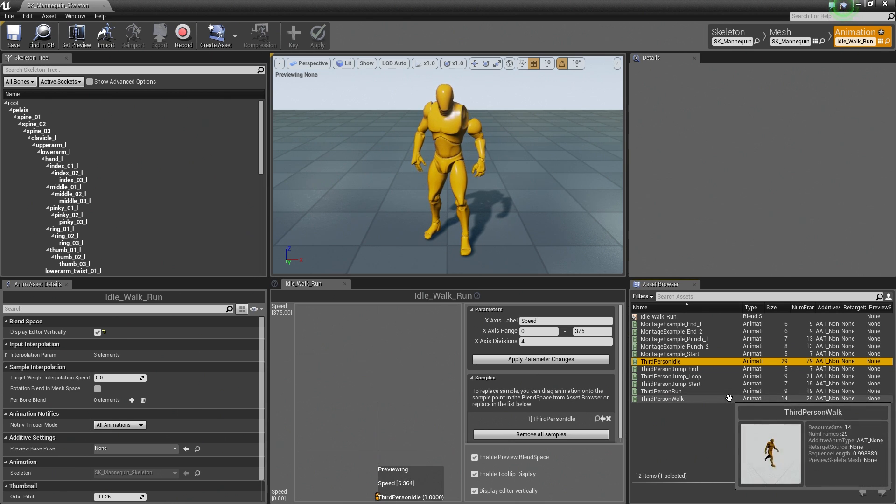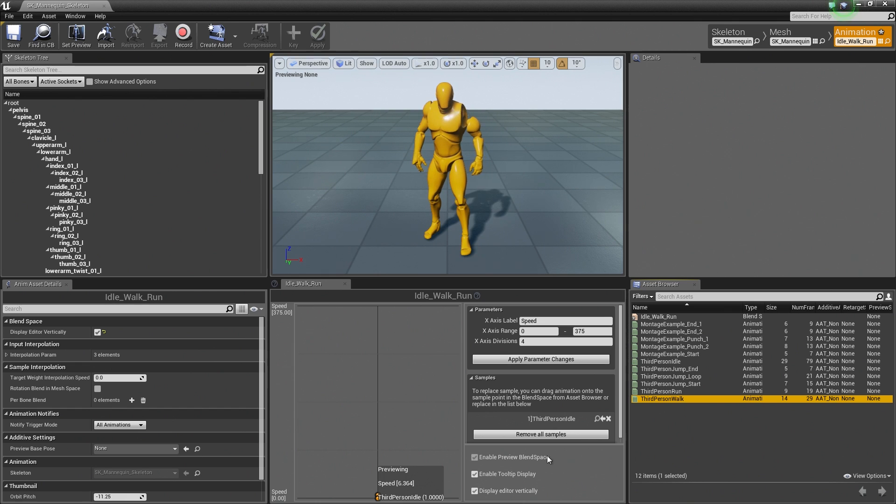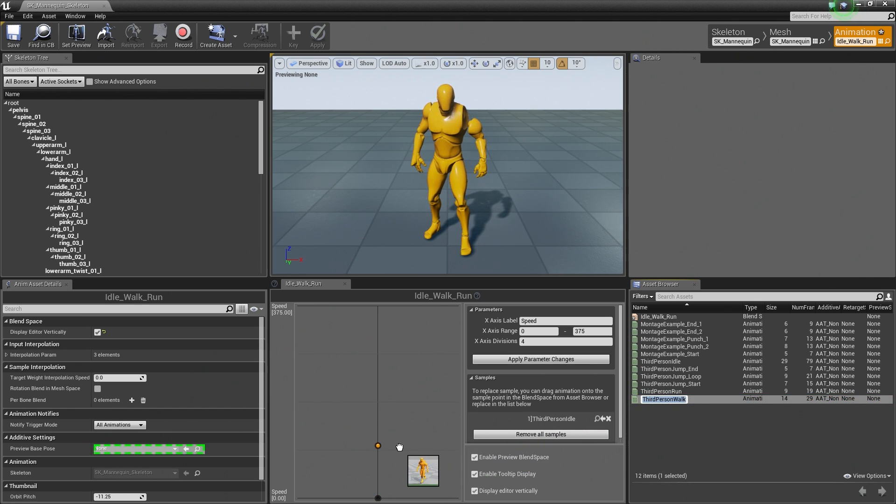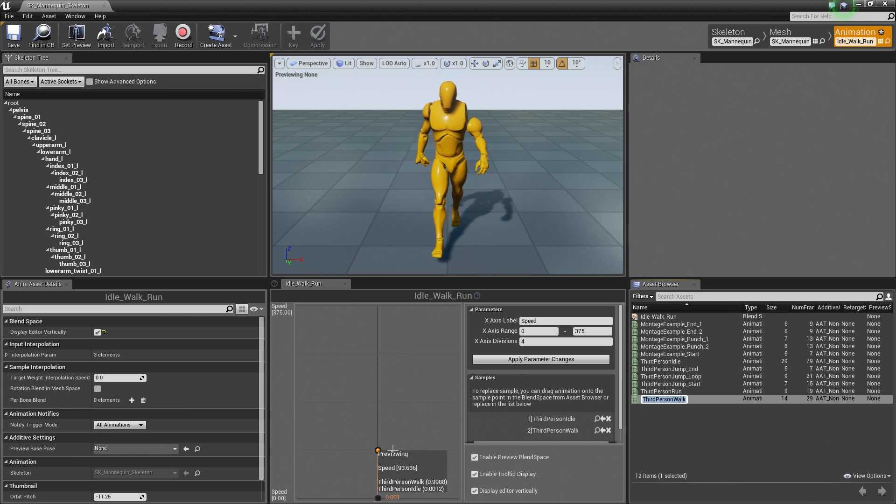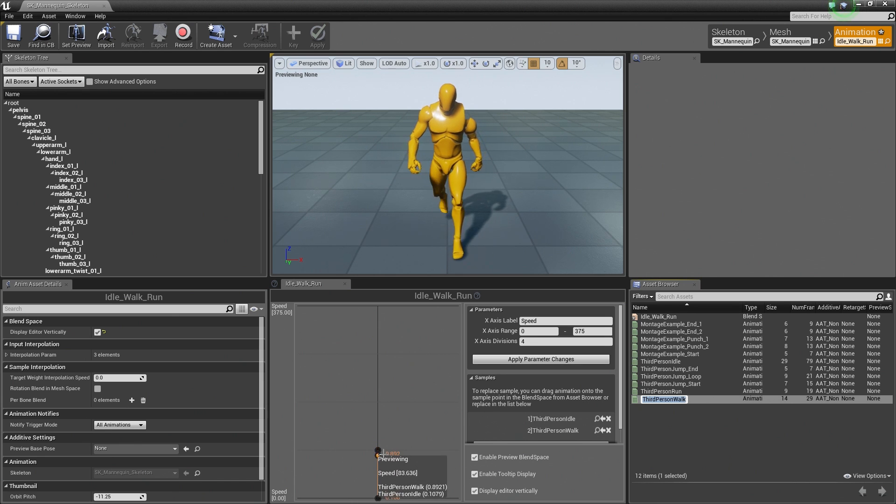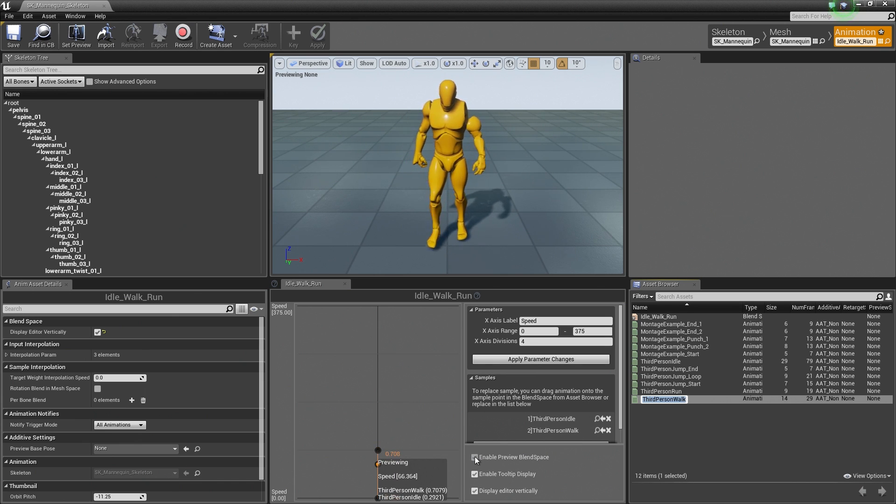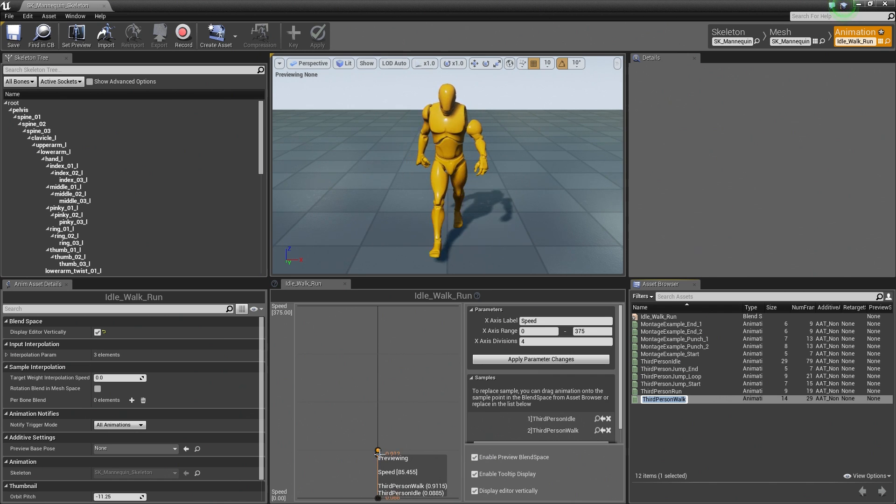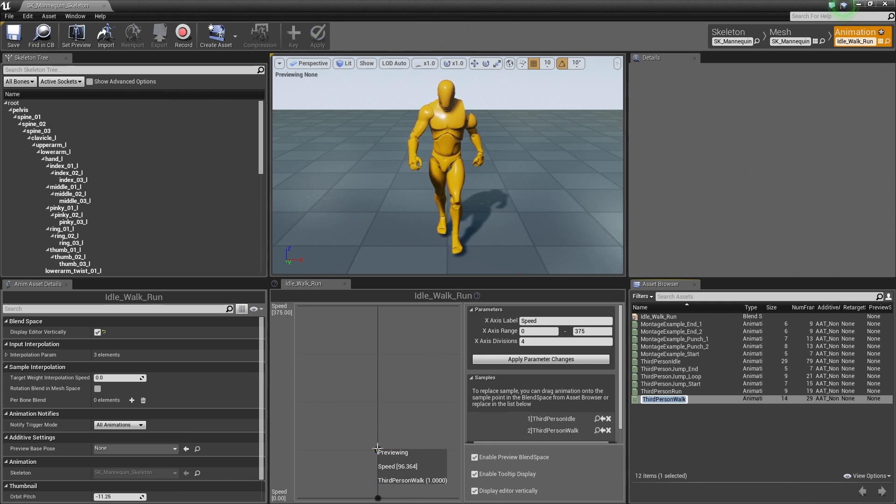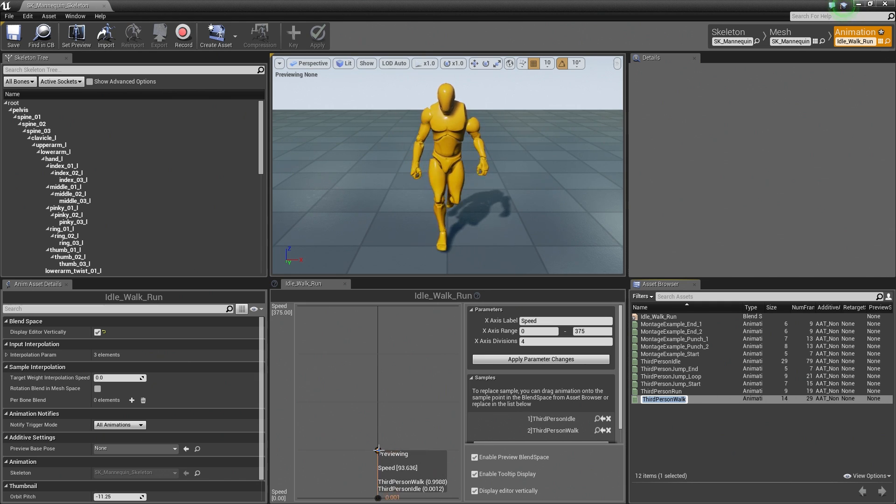Now what we want to do is let's grab our Walk. What we are going to do is the same thing. Just drag and drop that probably somewhere around here around the first grid line, somewhere around there. Now you can see our Character starts walking. The cool part is we are getting a preview. It should be enabled by default. If it is not, go ahead and check the Enable Preview Blend Space. But as we drag our mouse up and down along this Blend Space, you can see our Character is now blending between those two animations.